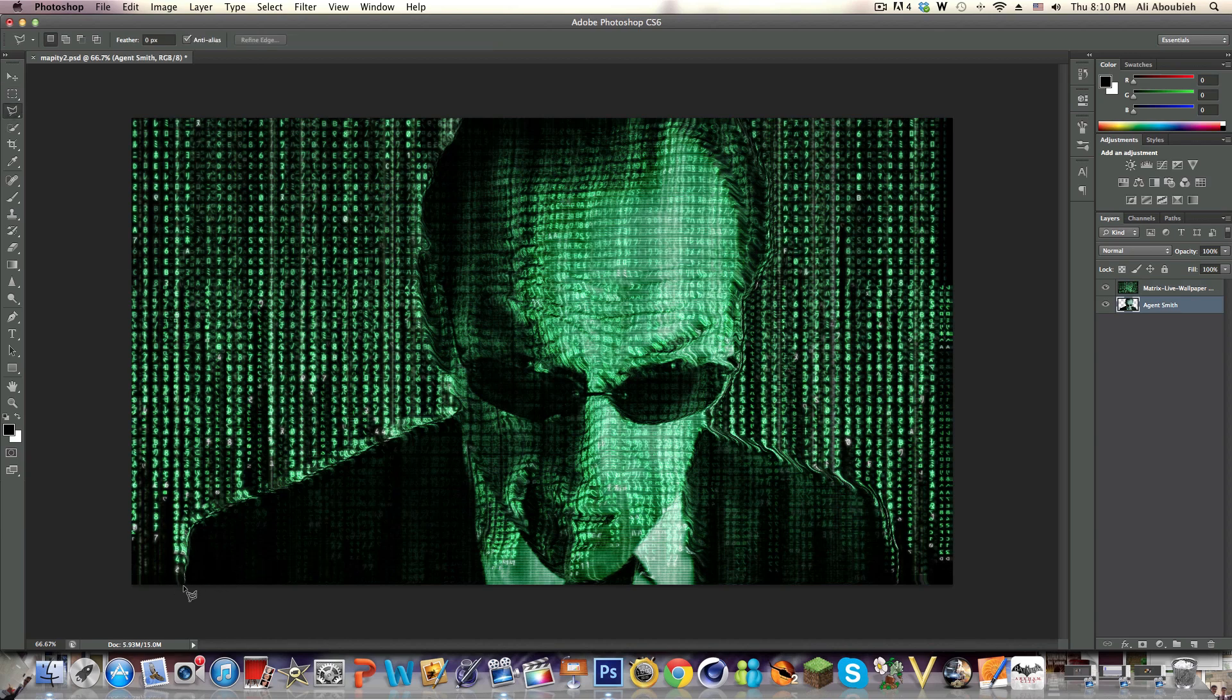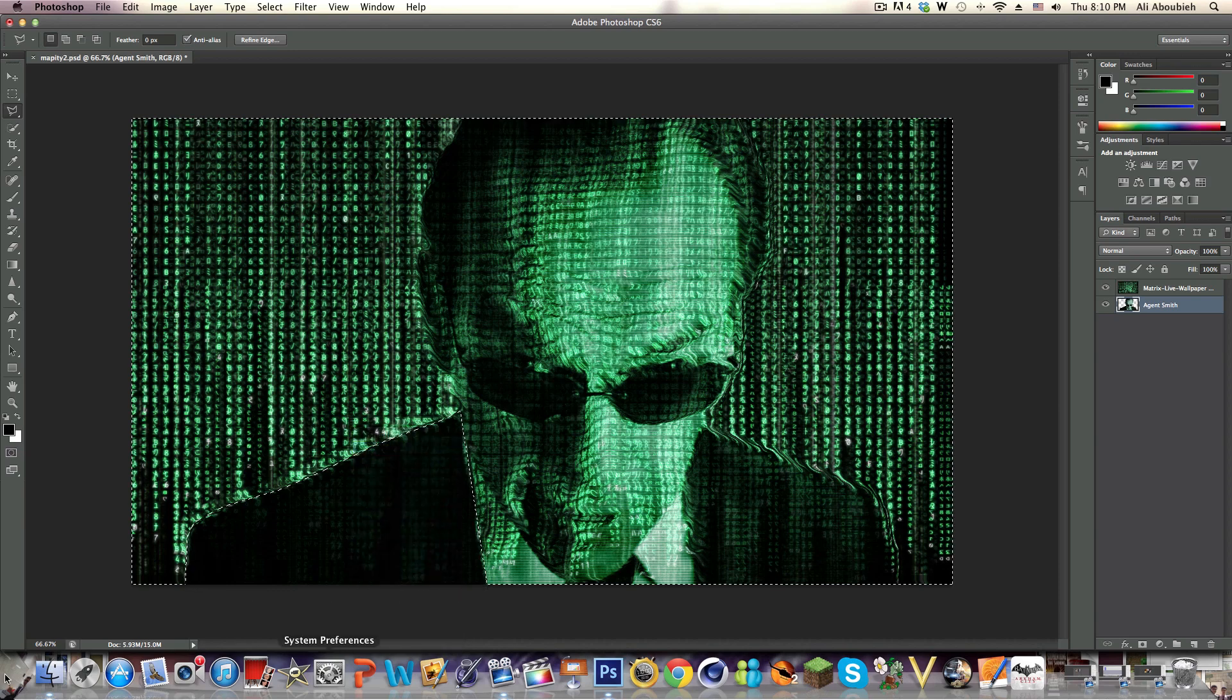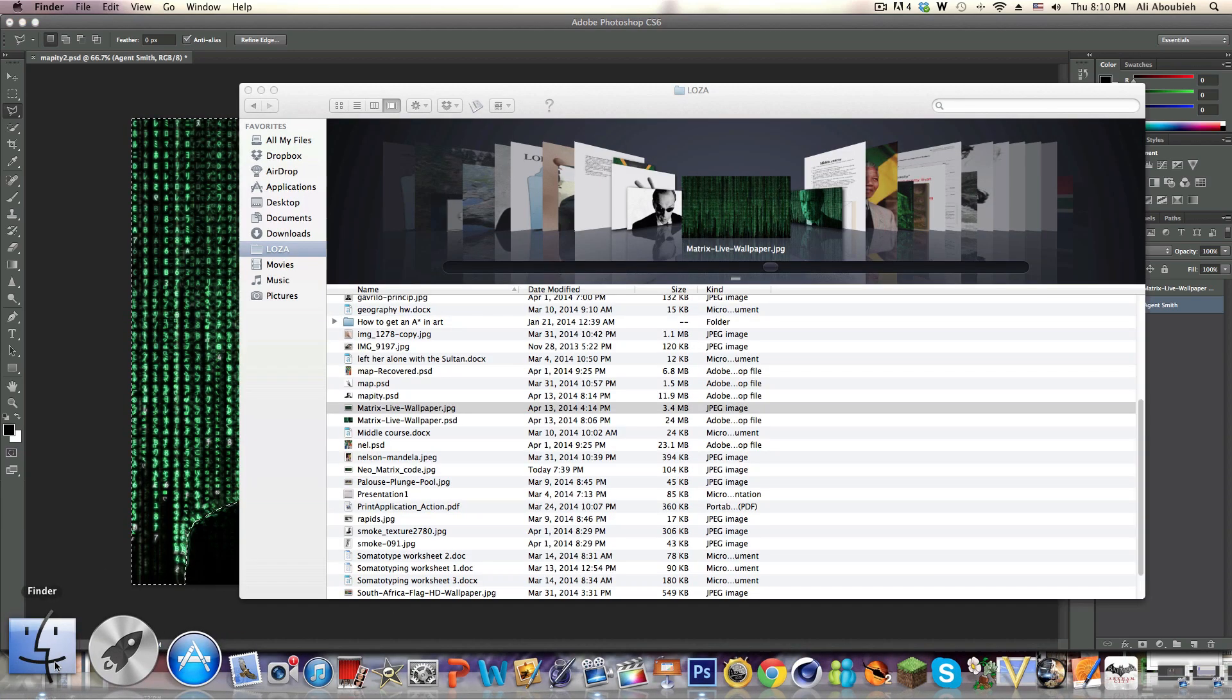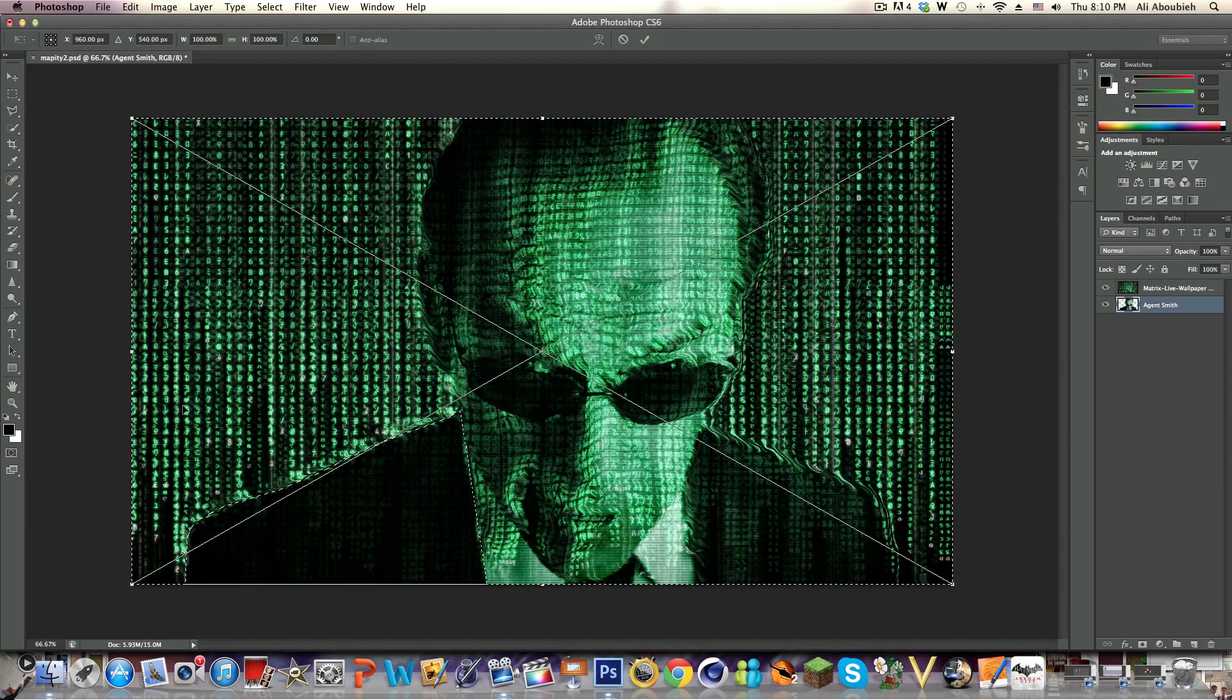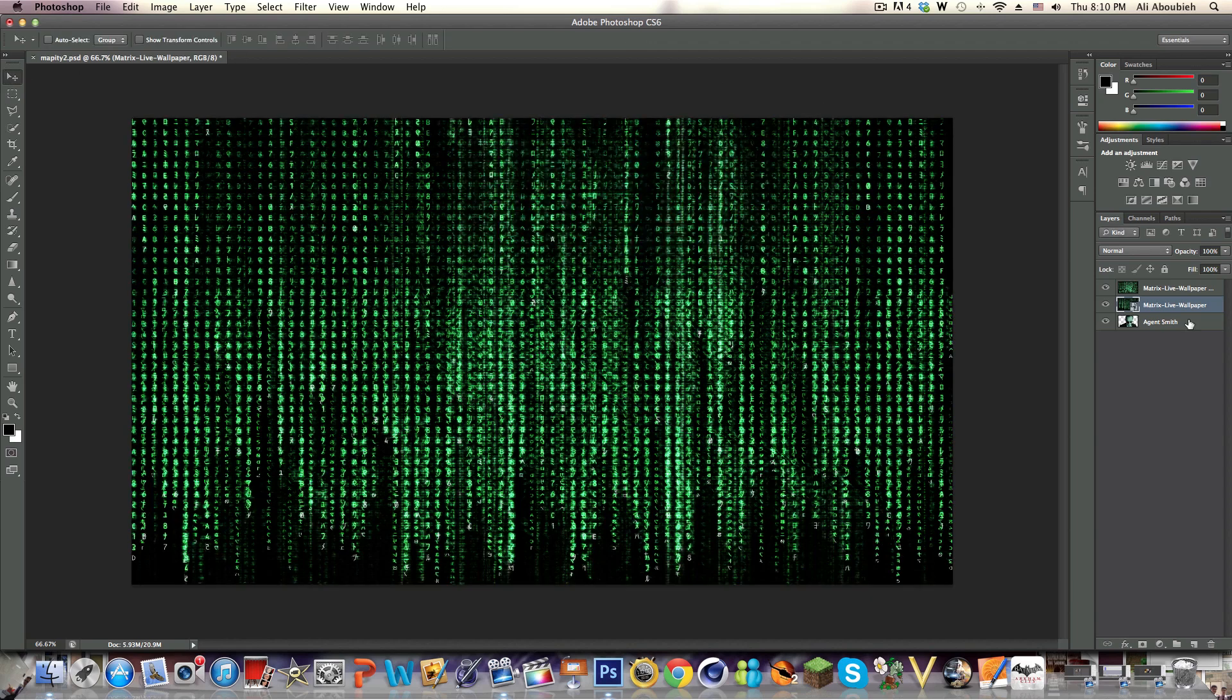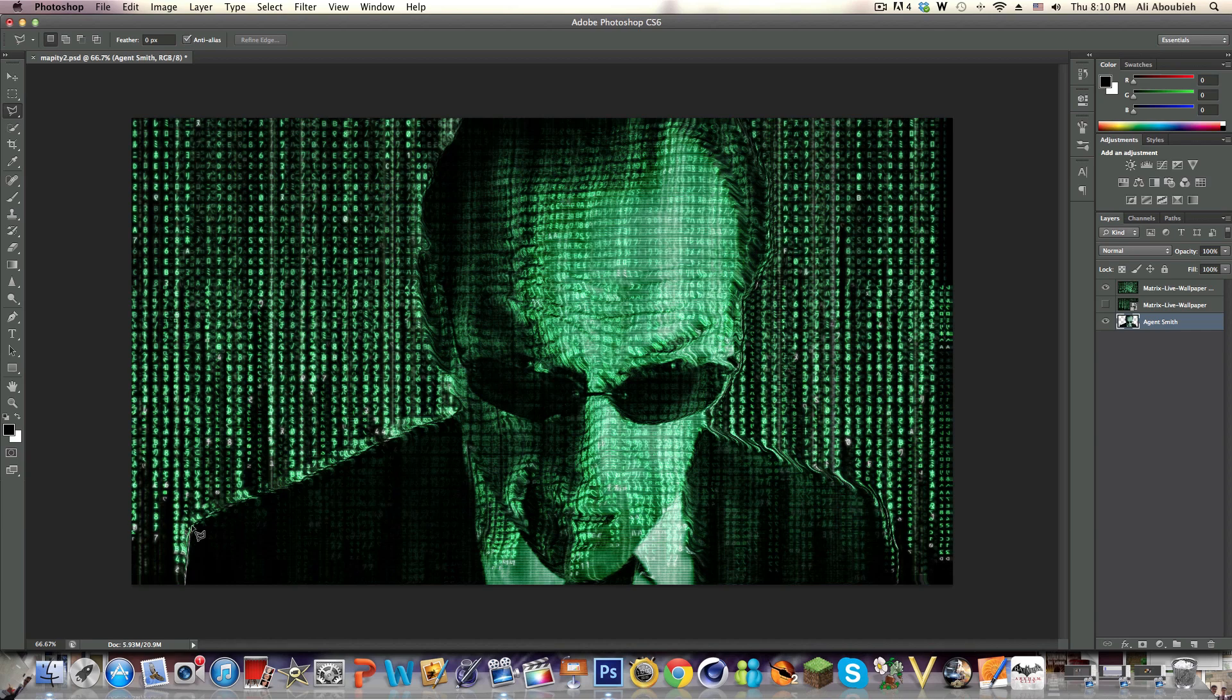We're going to get the Polygon Lasso Tool and we are going to select Agent Smith's left shoulder like so. Then we're going to select Inverse again. This doesn't need to be the most accurate thing in the world, you just need that left shoulder area.